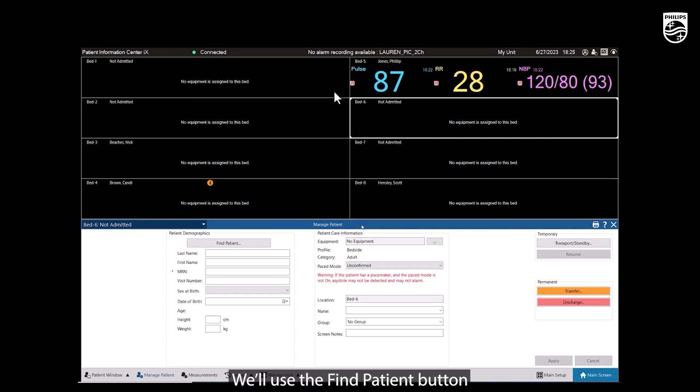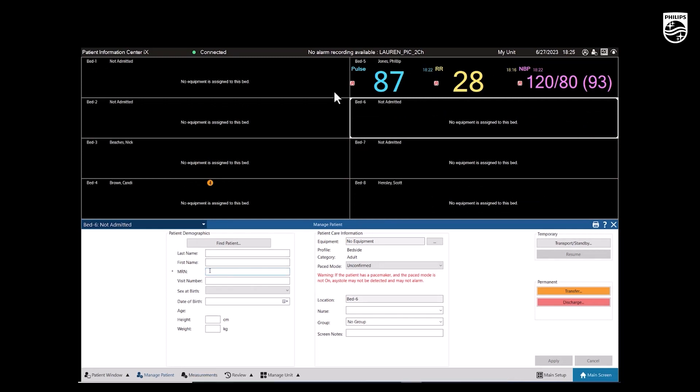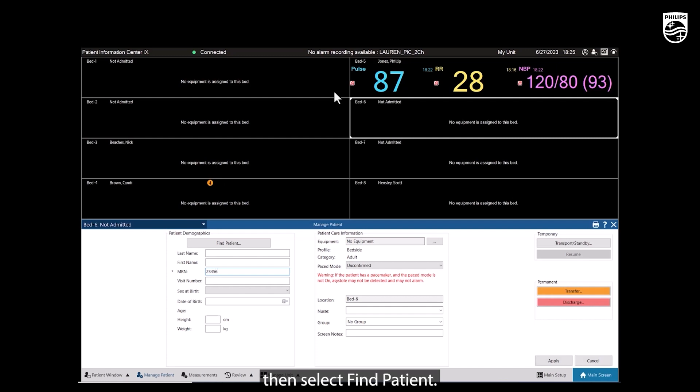We'll use the Find Patient button to find the patient that we want to readmit. Enter the patient's MRN, then select Find Patient.